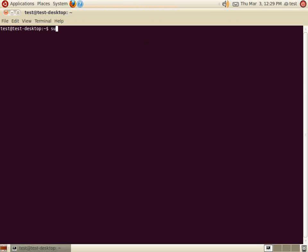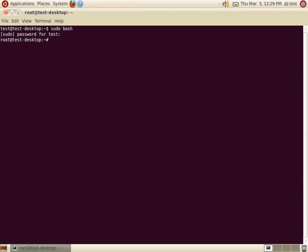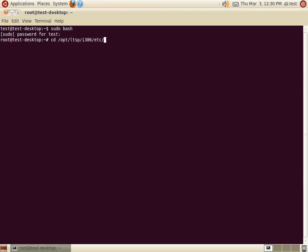In the terminal window, sudo bash for root access. We are going to change our directory to opt ltsp i386 etc apt.